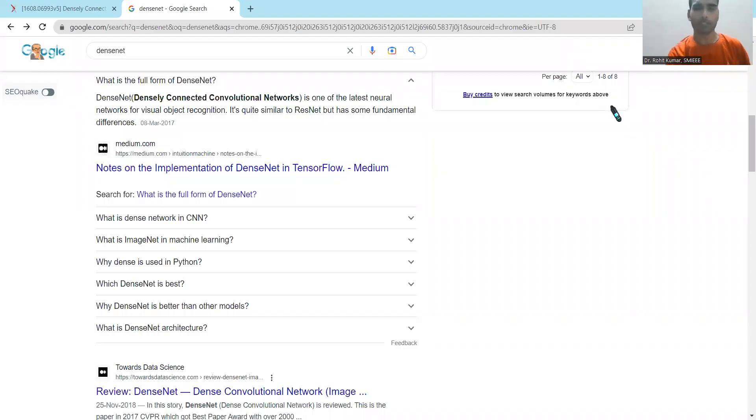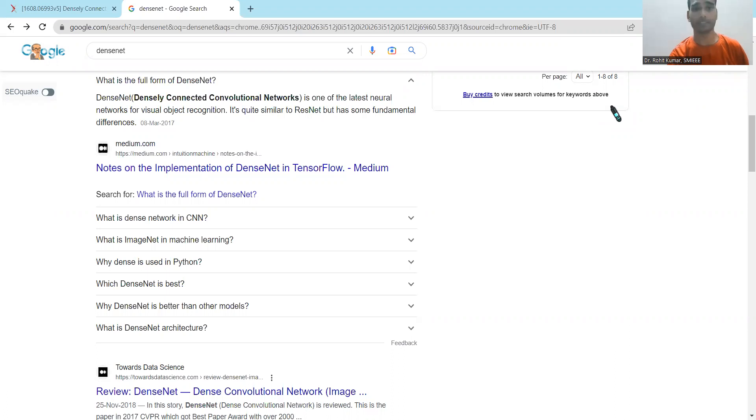So in our series based on AI topics, today we are going to cover the topic that is DenseNet. Hey there, my name is Rohit Kumar and today we are going to focus on densely connected neural networks, in short, DenseNet.